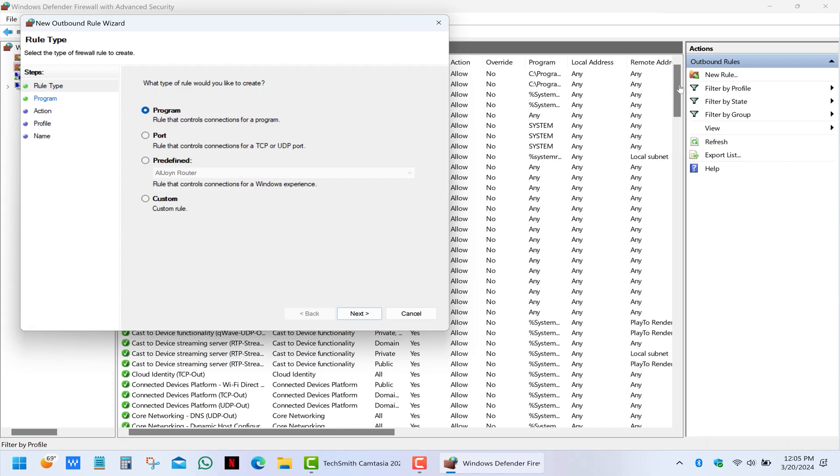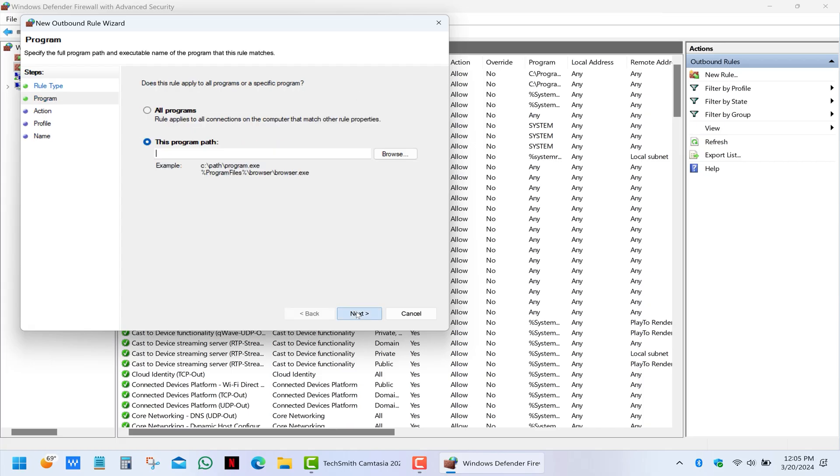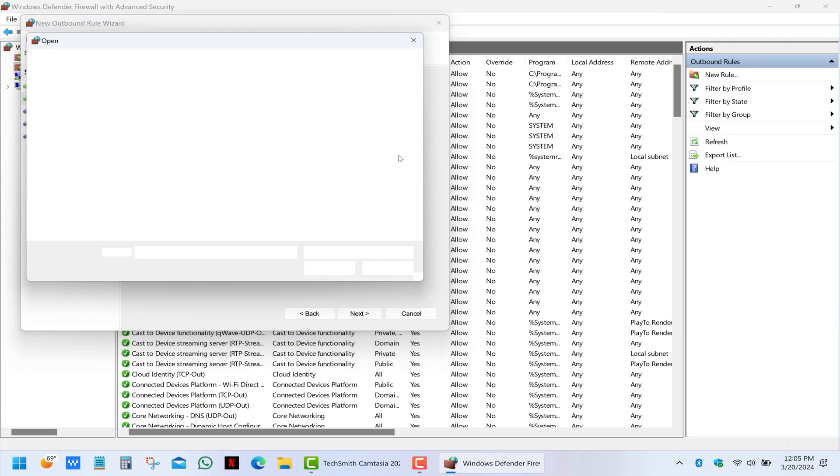In the appeared dialog select program and click next. Then you need to specify the path to the shortcut or executable file of the program you want to deal with.